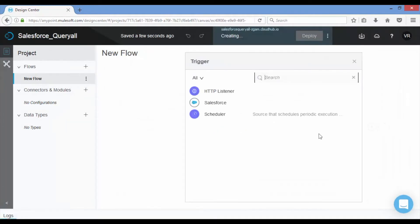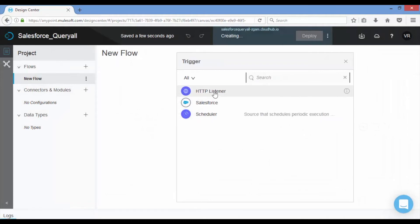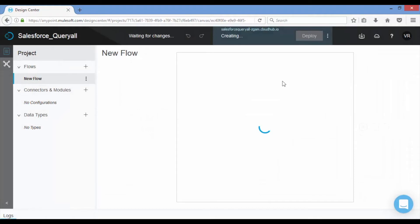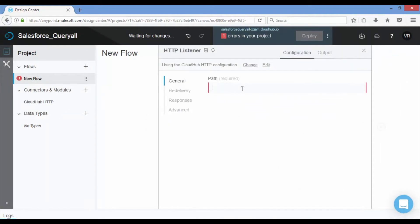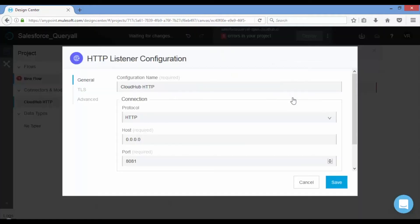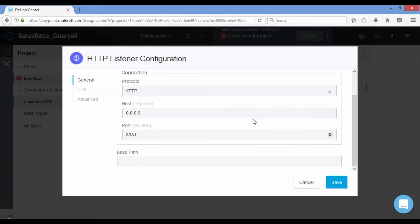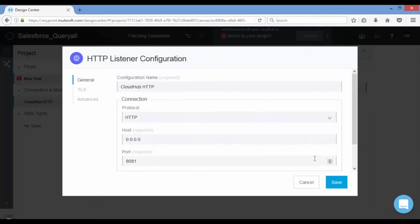Trigger can be HTTP, scheduler or Salesforce connector. Let us choose HTTP connector as trigger, which displays the property page. Provide path and click on Edit if you want to change HTTP configuration. Application will save automatically.